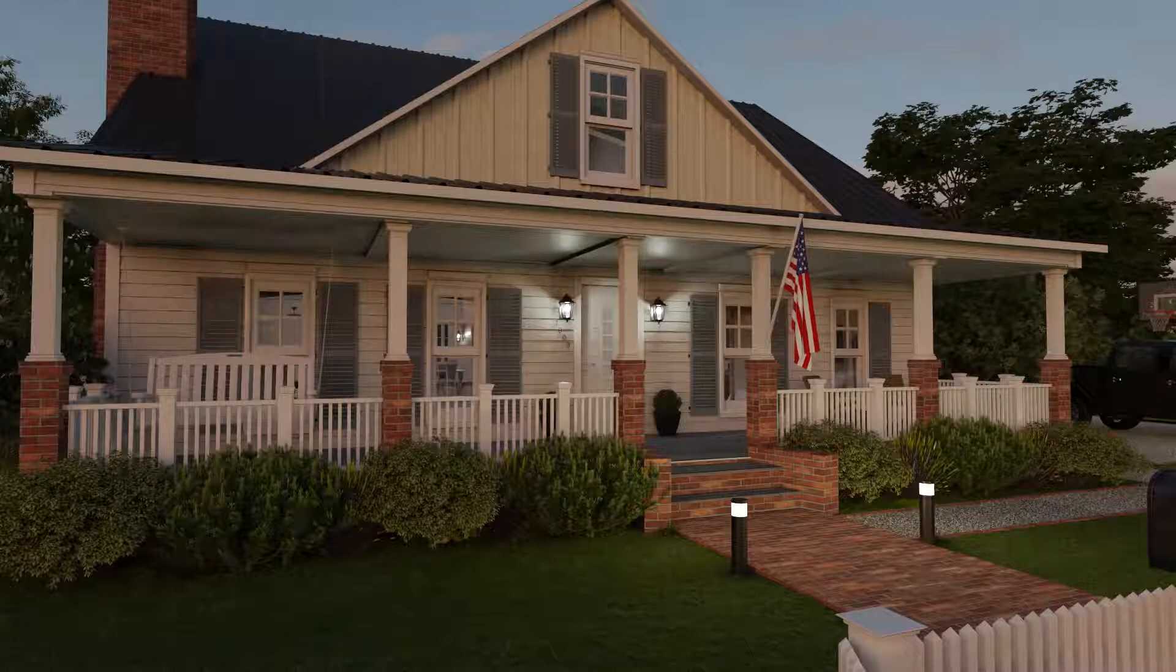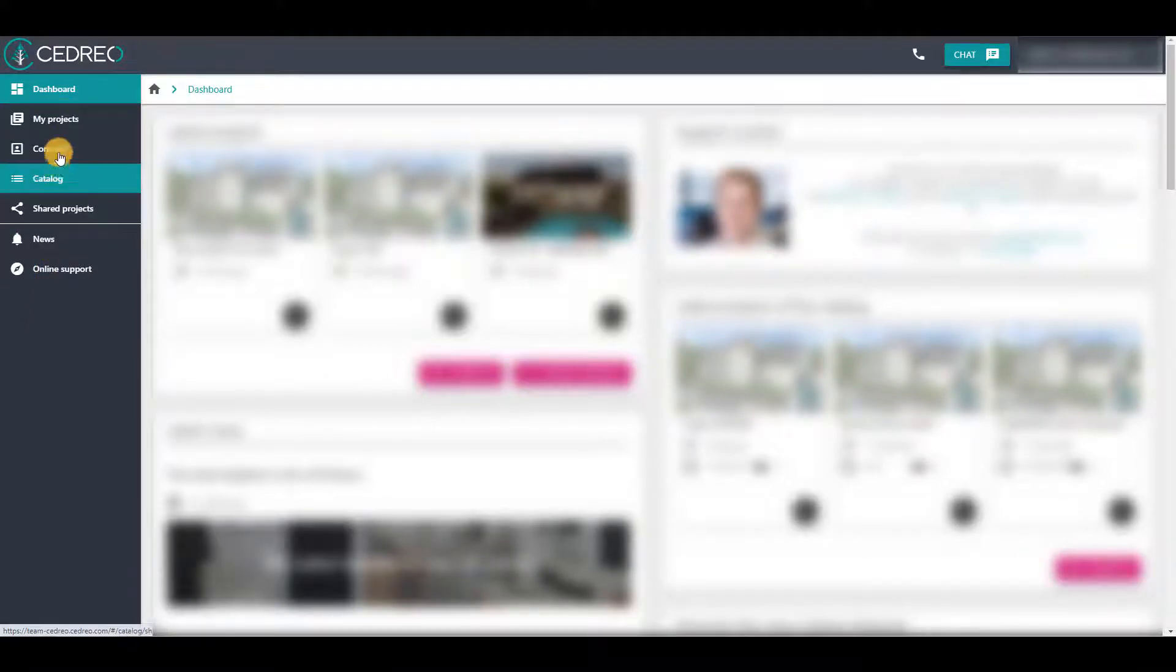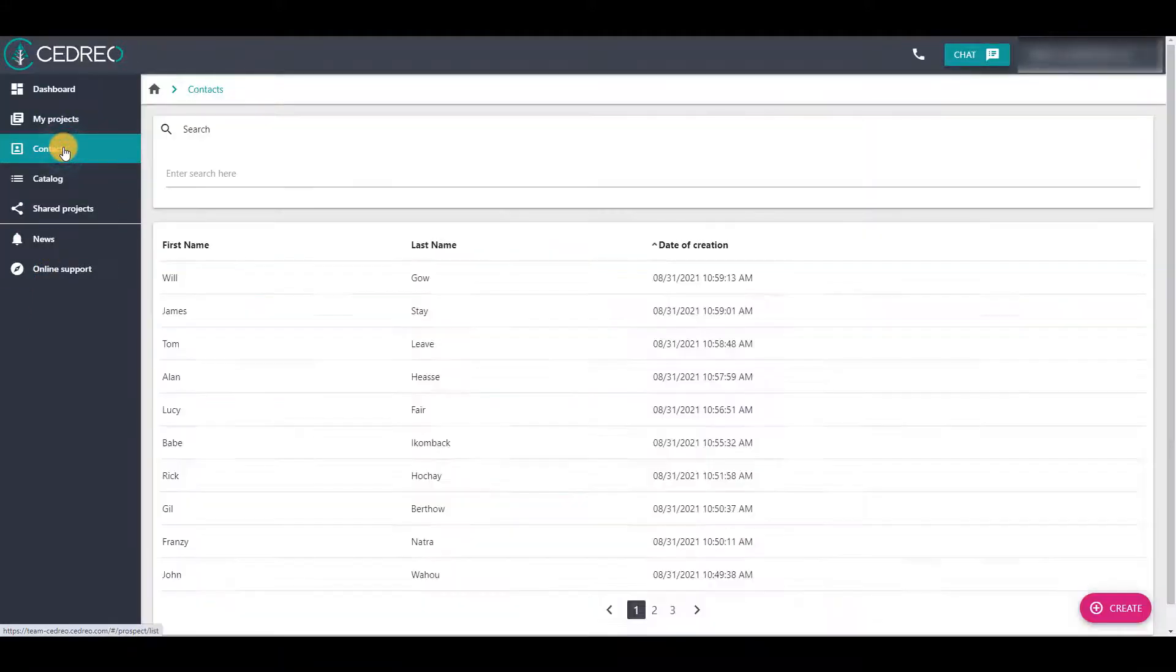Hello. Today, we're going to look at how to manage your contacts. If you have salesperson access on Cedreo, that is to say if you see these different options, click on contacts.